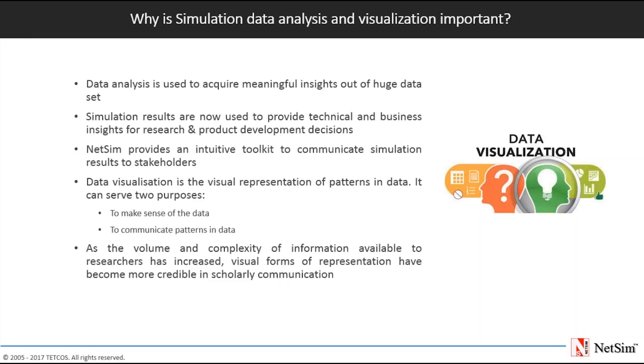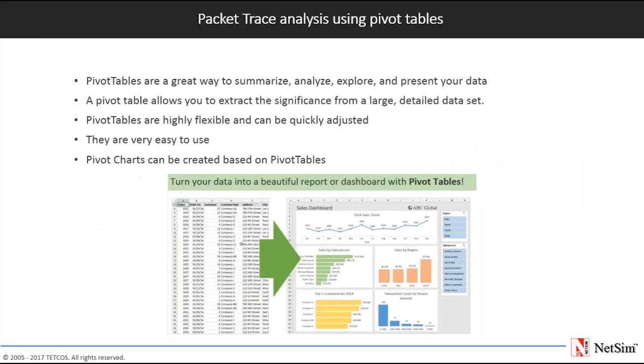Coming to data visualization, a primary goal of data visualization is to communicate information clearly and efficiently via tables and graphs. Effective visualization helps us analyze and reason about the data and evidence. It makes complex data more accessible, understandable and usable.